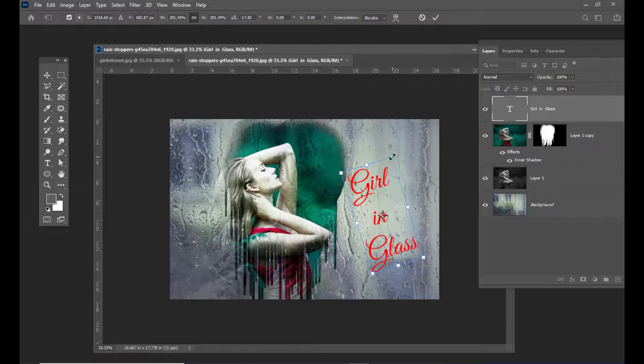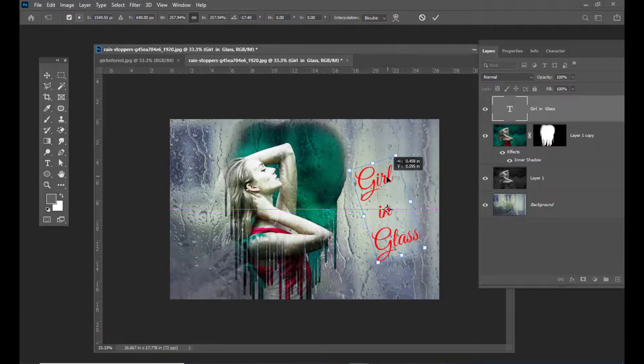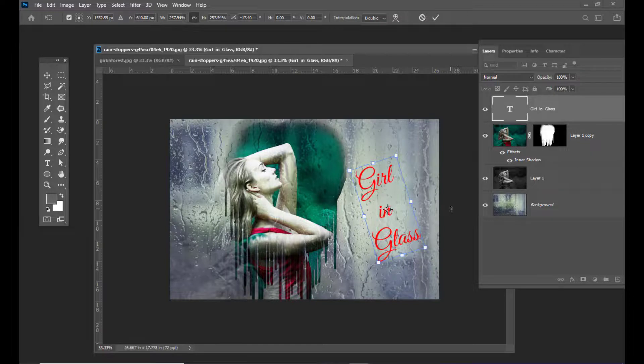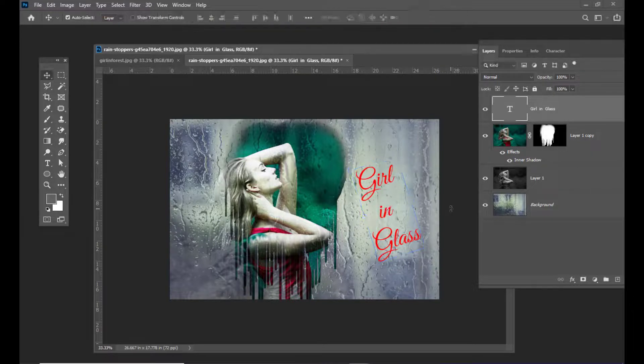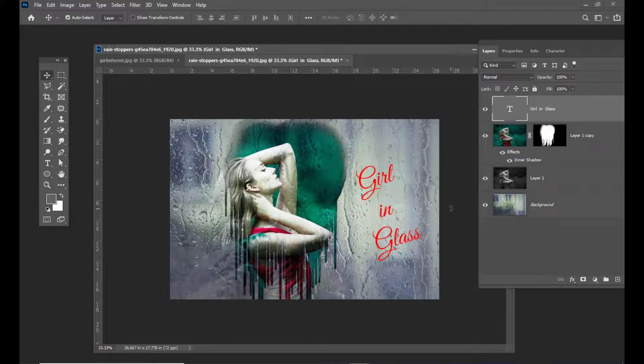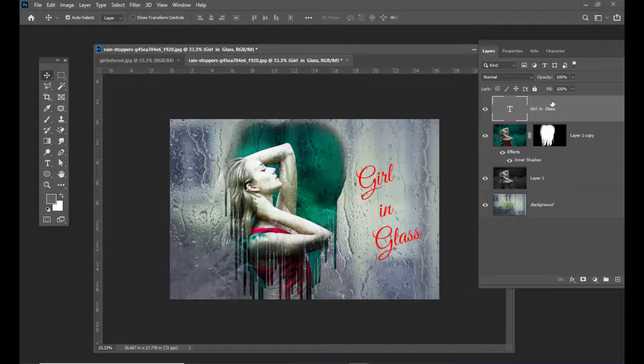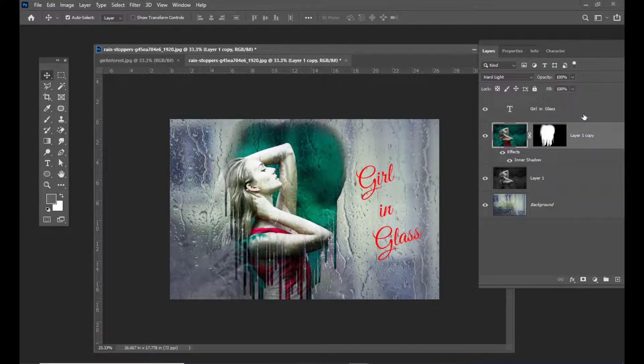You can rotate it to finalize it. If you want to reduce the opacity here, you can do it.